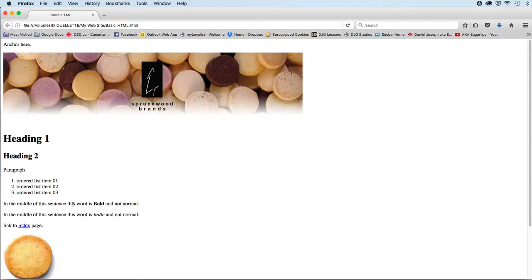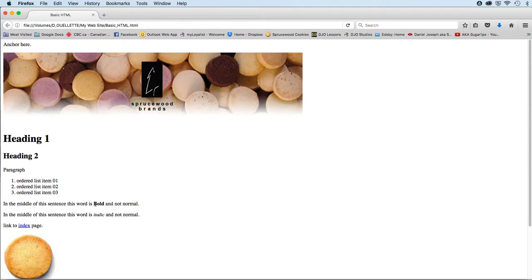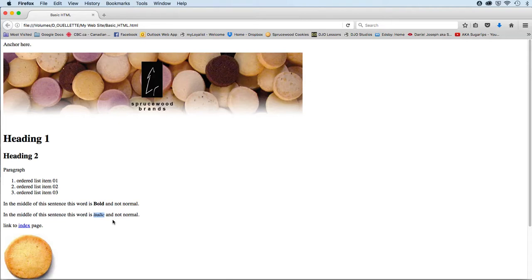Below that, once again on its own paragraph line, this sentence: 'In the middle of the sentence this word is bold and not normal.' So apply the strong tags to the word bold.